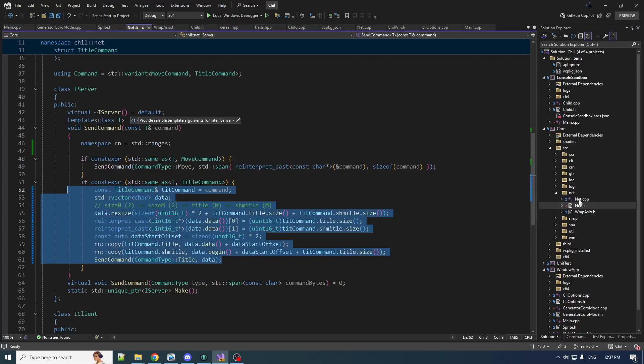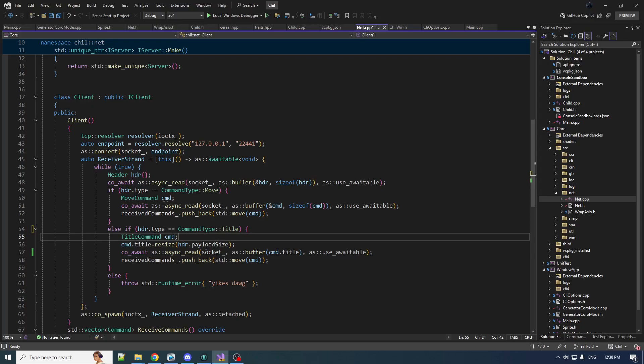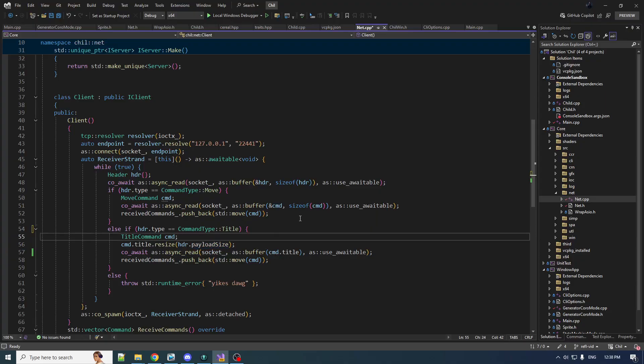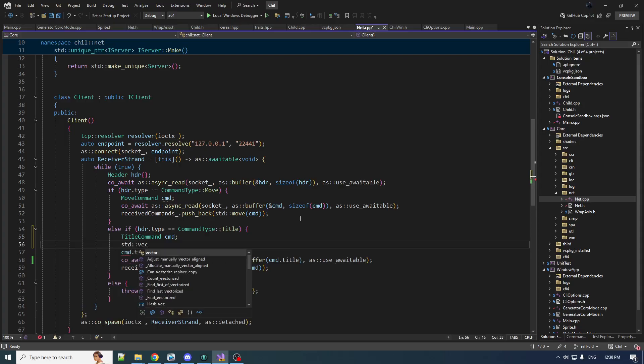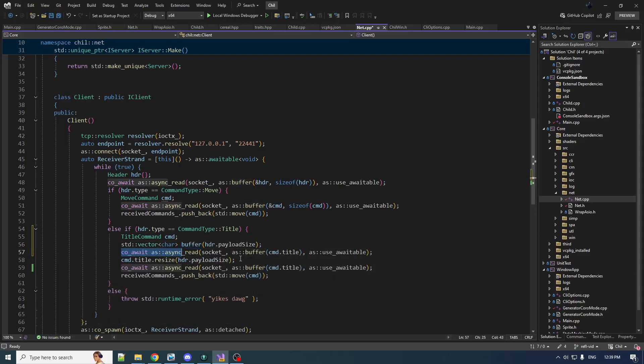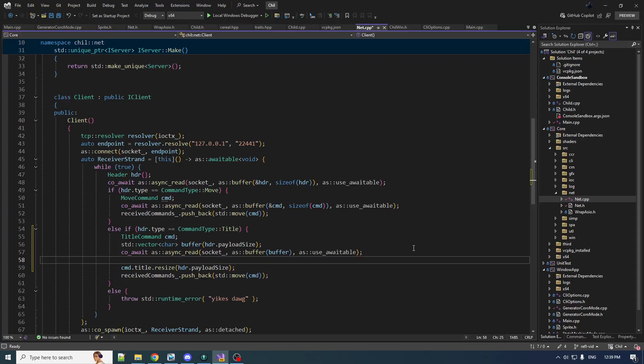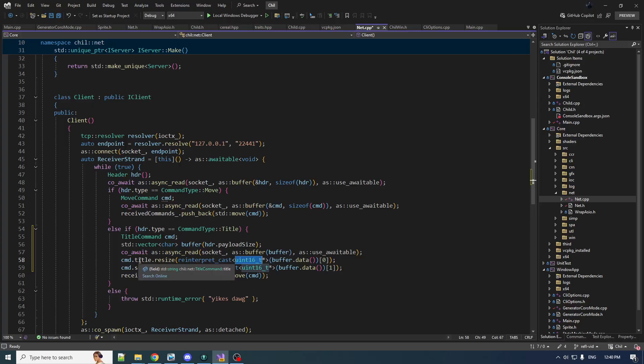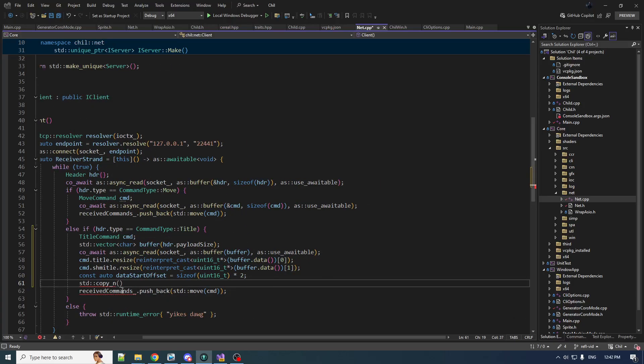This is only half the work. We also have to now deserialize this. We just had one string in the title—it was very easy, we could just use the payload size directly to read into the string. Now it's going to take a little more work. Let's create a little vector here to read into our buffer. The first Uint16 in the buffer is the size of the title, the second is the size of the Schmeitel.